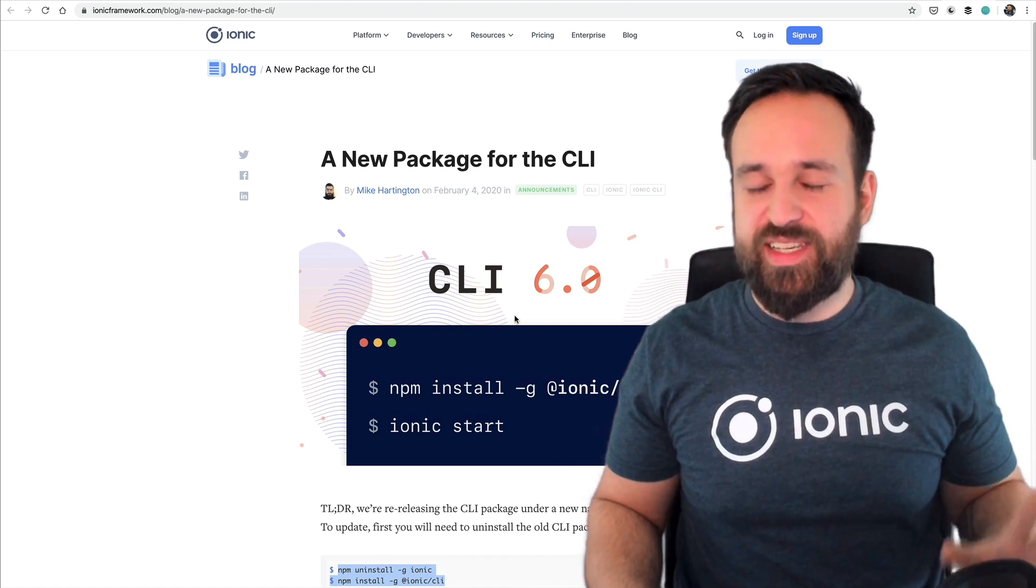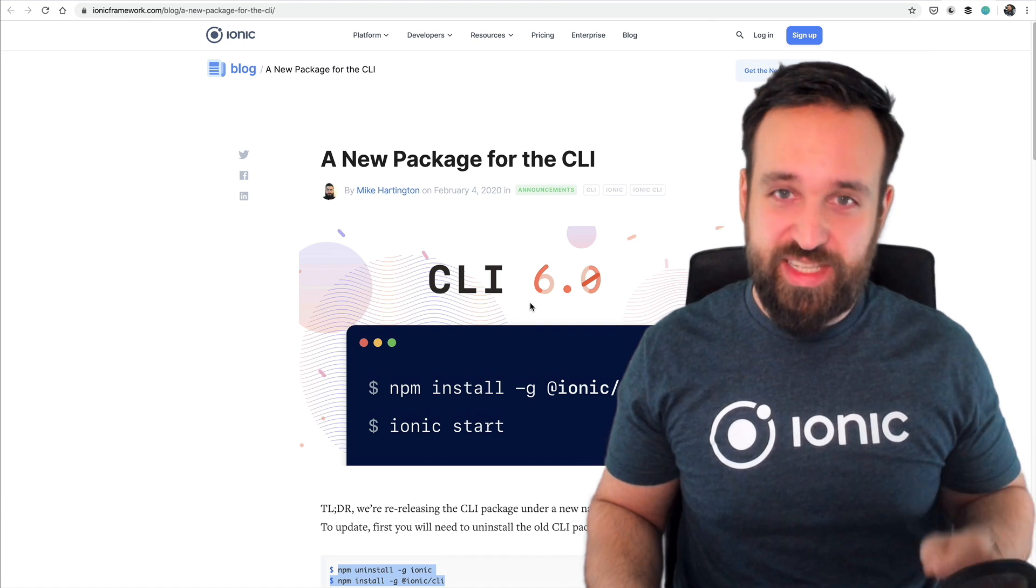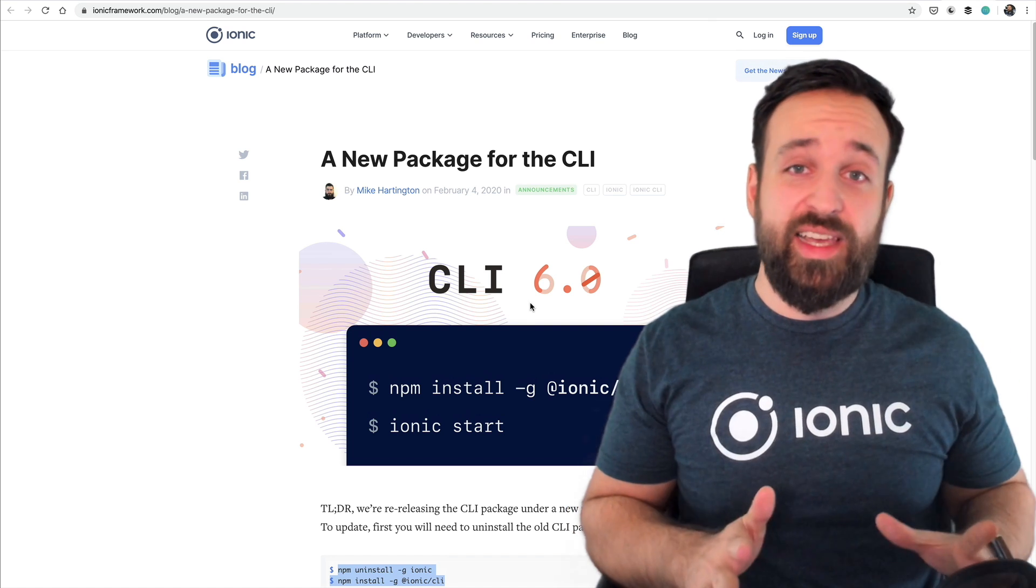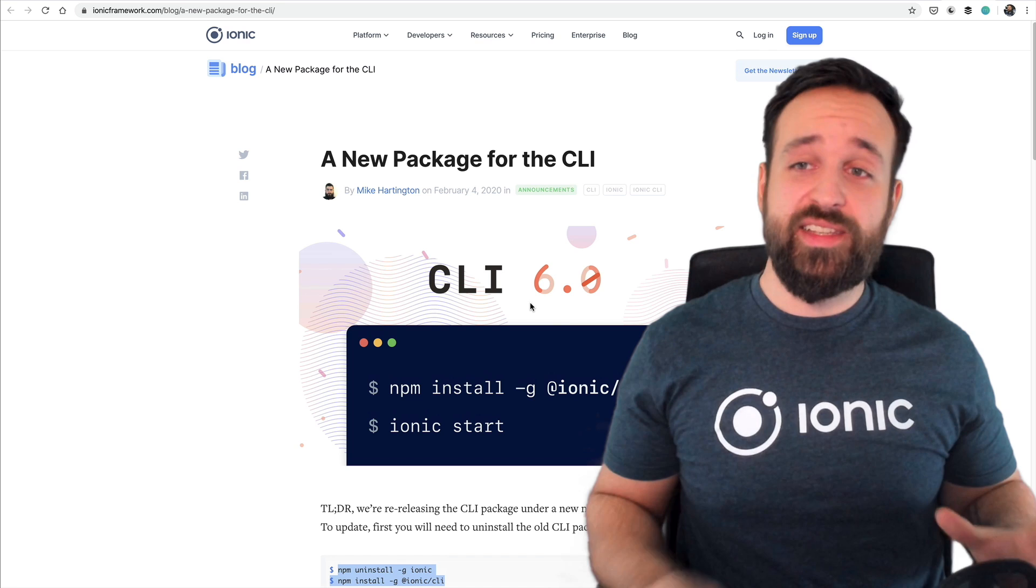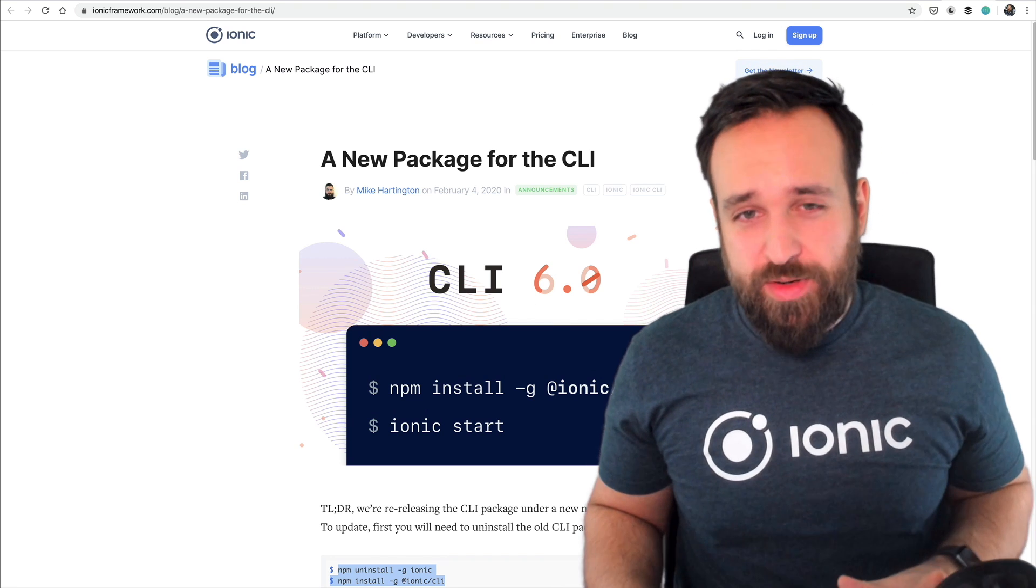I also hope this is not confusing for you since we're on Ionic 5 but the CLI version is 6 so there's really no trouble this is not Ionic 6 this is only the CLI package number 6 just like Angular is now version 9.